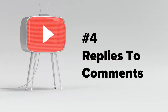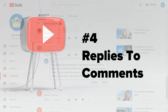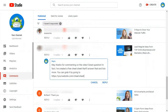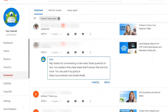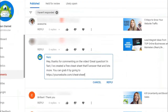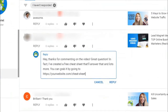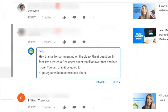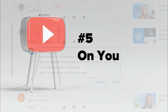Number four: in your replies to comments. Viewers will often leave a comment asking for more information about what you've covered in a video. So if it seems appropriate, just drop a link to your content upgrade or other type of lead magnet in your reply.